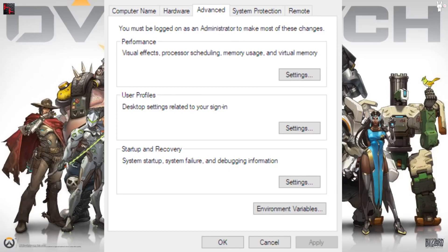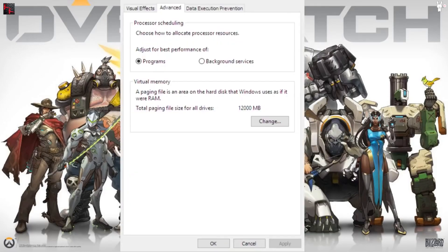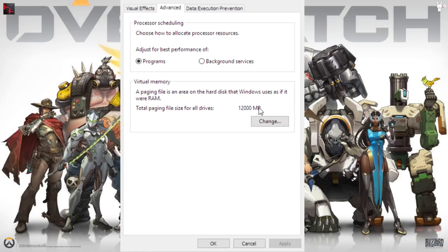After you click Settings, the next page that it takes you to is this one. From this one, what you need to do is go down here to Virtual Memory and click Change. As you can see, I have a paging file now, but I didn't have one then.